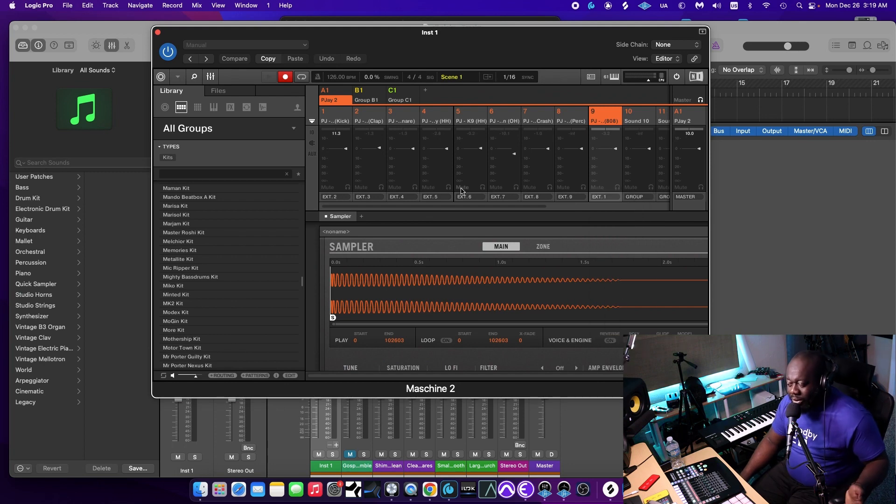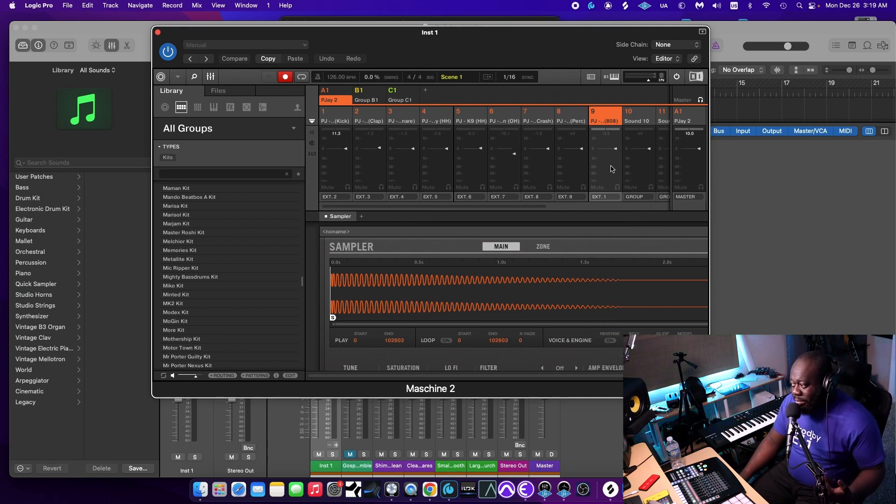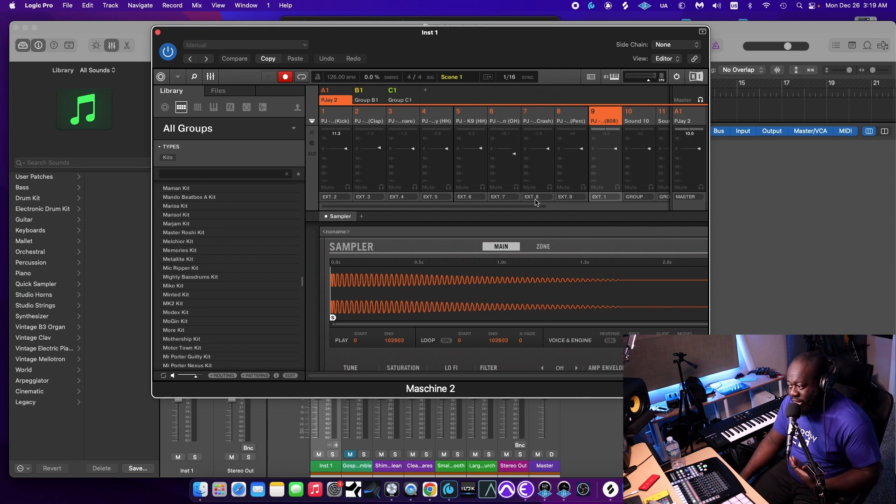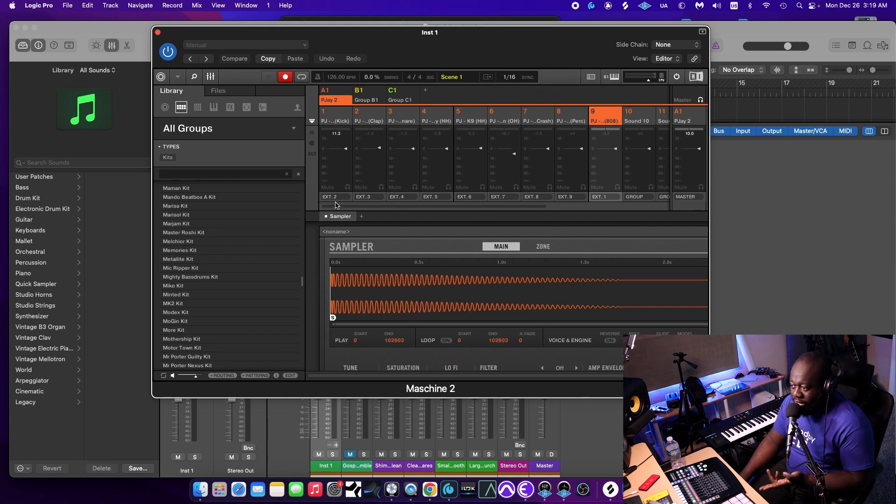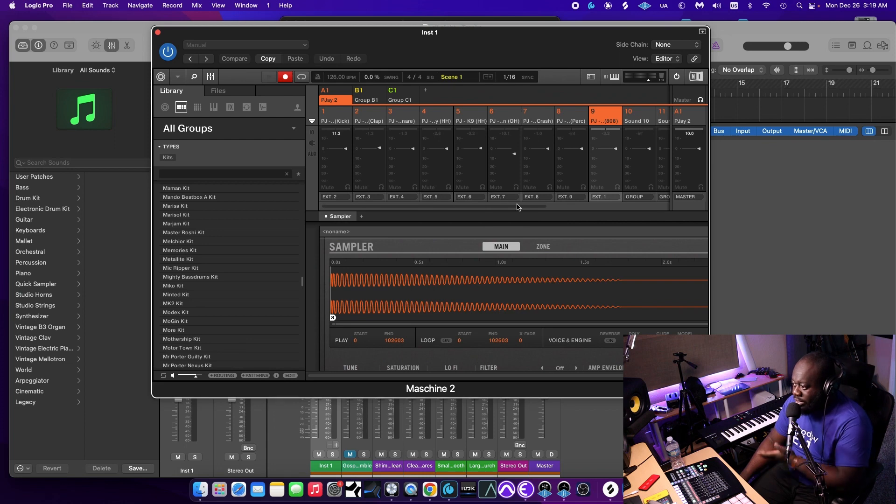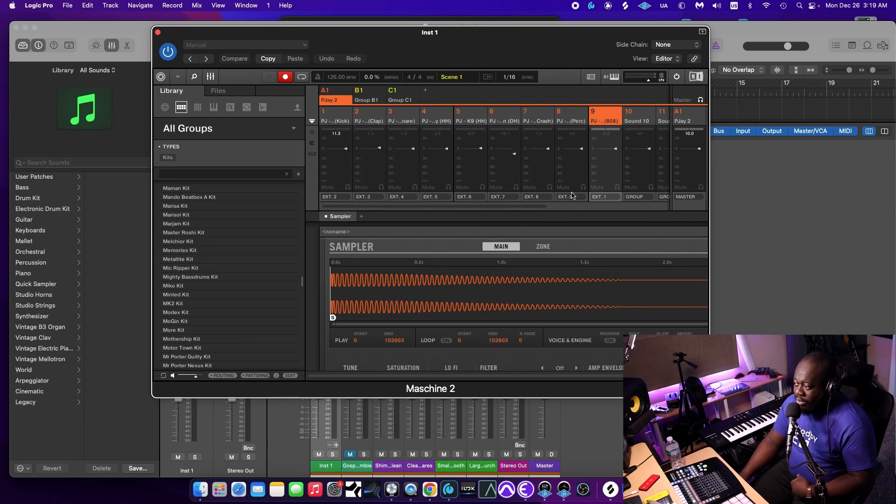Okay. So I went ahead and did all the drums. You got my 808 in ext1, and then everything else just followed through in order. So I got kick, snare, clap, and so on, all in order.